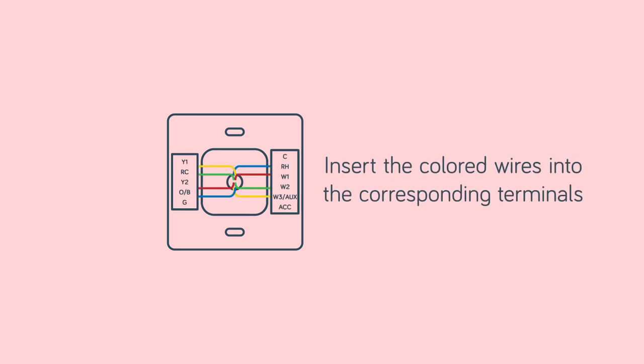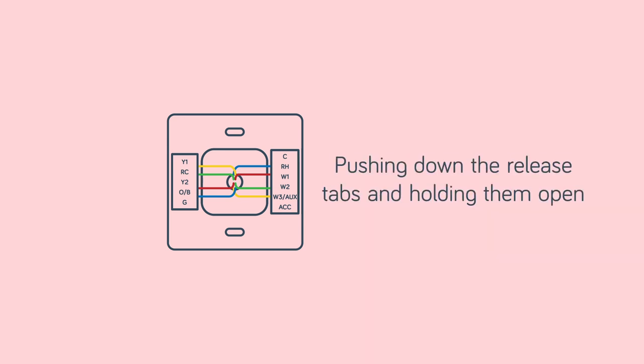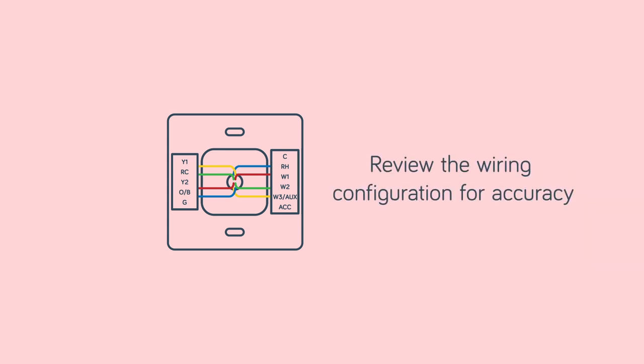Next, insert the colored wires into the corresponding terminals on the Hive Thermostat back plate. You can do this by pushing down the release tabs and holding them open while inserting the wires. Review the wiring configuration with your photo for accuracy.